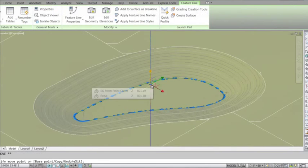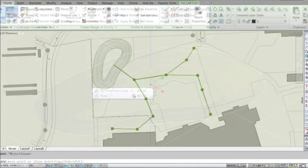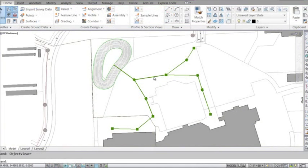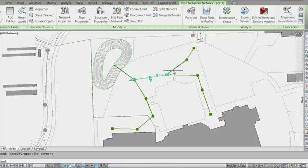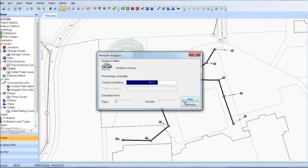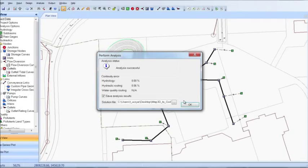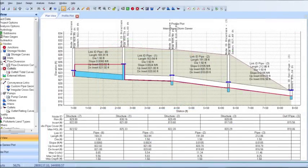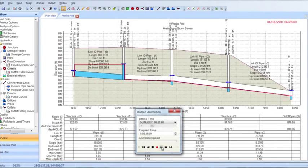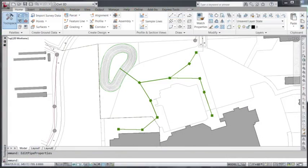As you have seen, the Infrastructure Design Suite Premium Edition provides the ability to share information between the planning and design phases, coupled with the analysis capability of Autodesk Storm and Sanitary Analysis software.